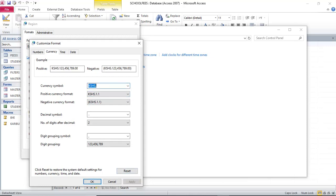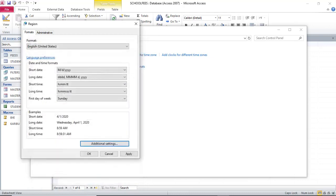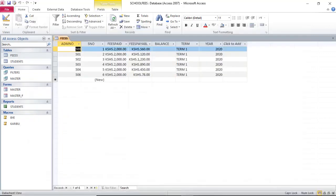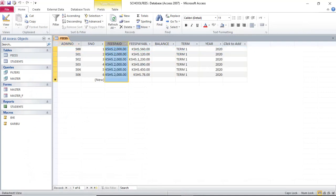We go to Currency. This is Kenya shillings. We apply that one, OK. Therefore, now when you go back to your database, you realize that Kenya shillings symbol has been assigned.